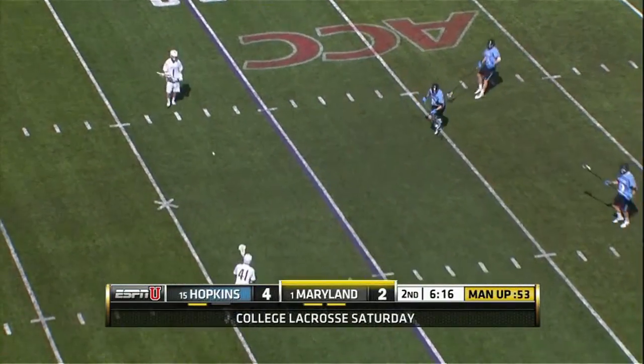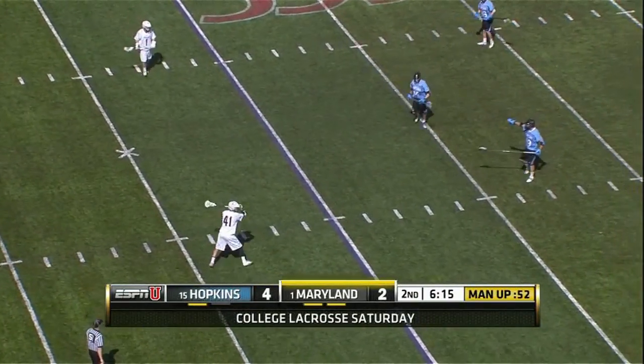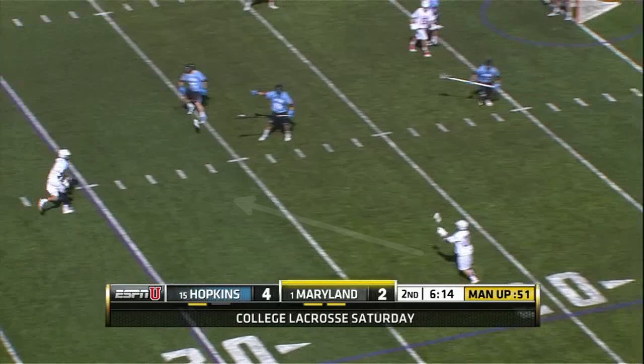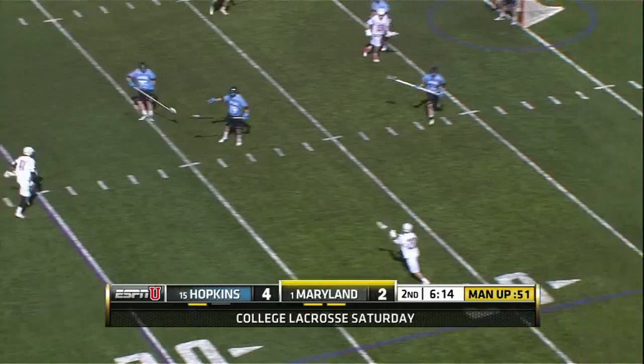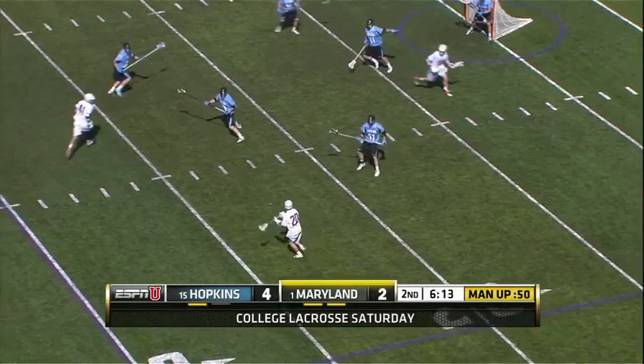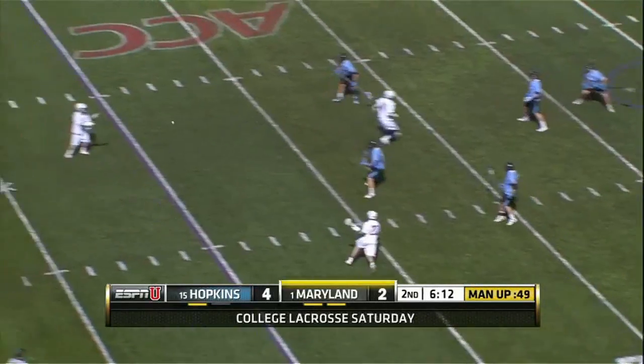This next play goes back to our previous trend. Maryland carries from the wing to the top, and the crease guy pops out behind the ball. But this time the move to the crease comes from just ahead of the ball to create a three-man rotation, forcing a defensive rotation by Johns Hopkins.